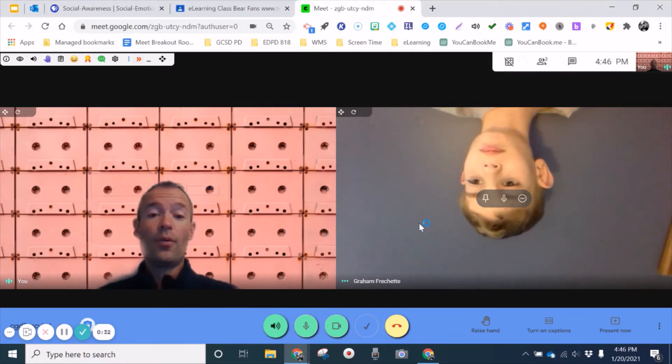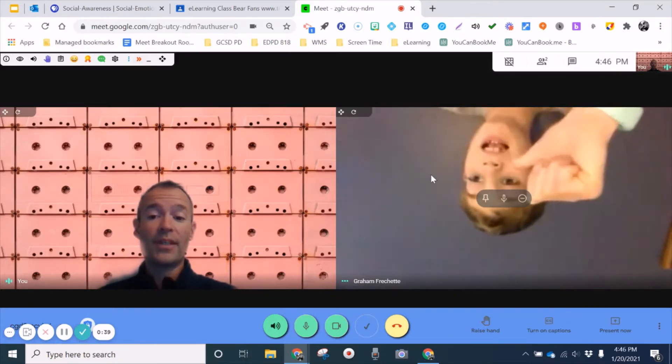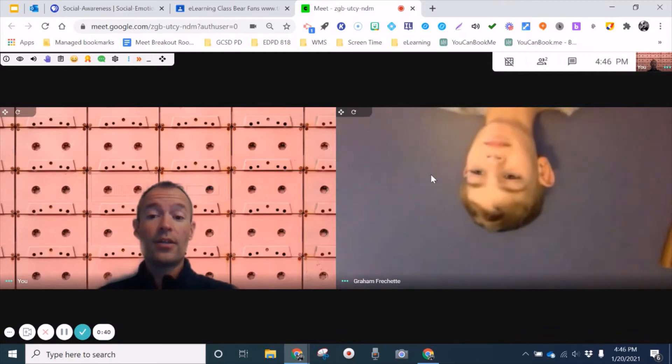So the only person that can control the way that they appear in this is the student, but it's pretty obvious on their end.